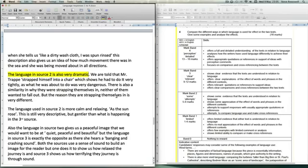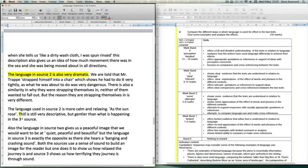It's not till right at the end of the response that we begin to get some comparison and some cross reference. There is also an evaluative judgment where the candidate talks about the effect being gentler in one extract rather than another.